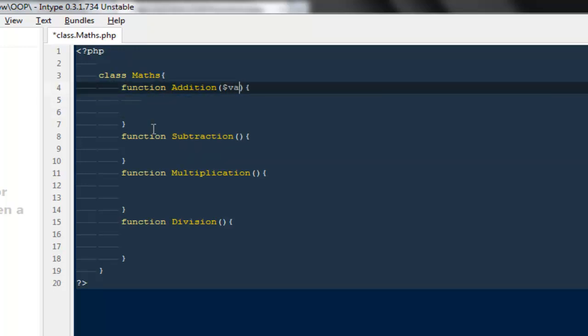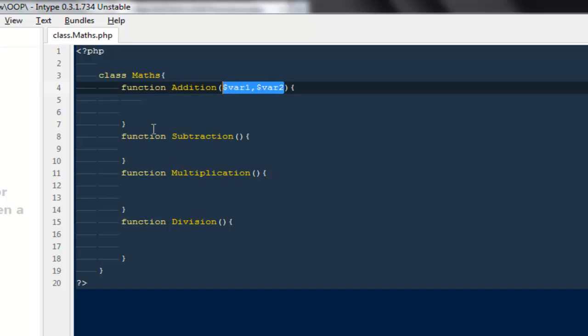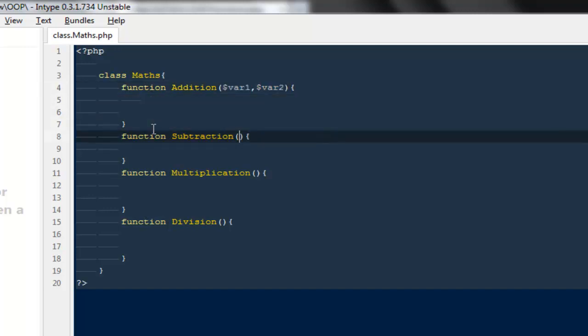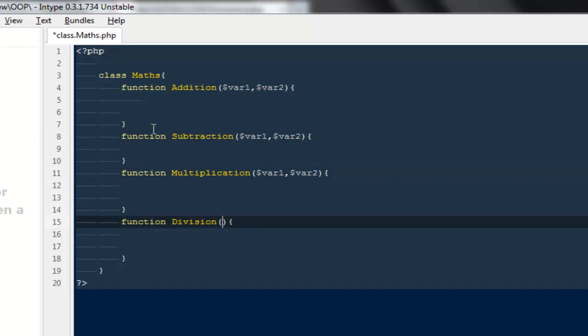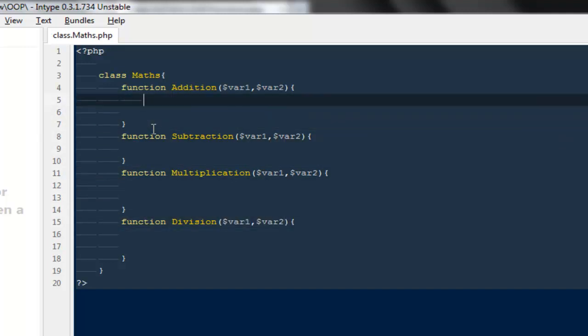Again, the way we did last time, I'm going to pass in some parameters inside them. I'm going to say var1 and var2. Same thing I'm going to do with Multiplication and with Division.